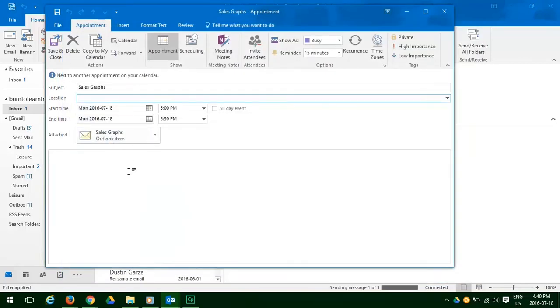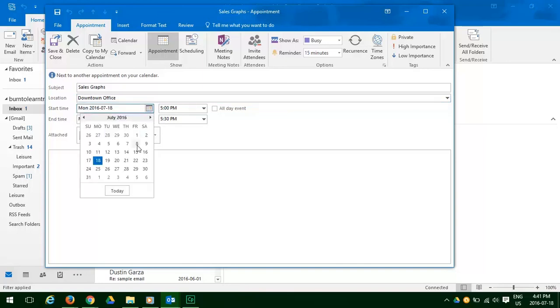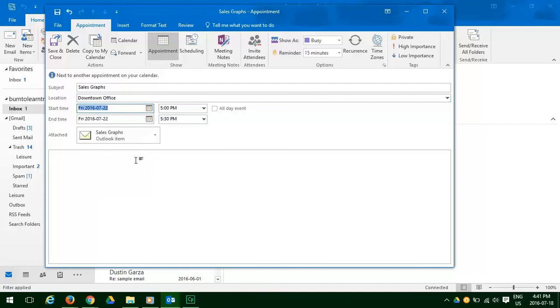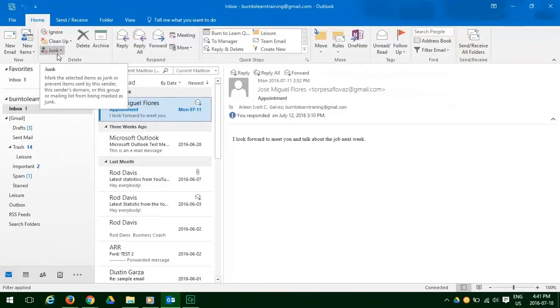Now the appointment pop-up appears, and now we need merely to decide on a location. We're going to decide on the downtown office location, add a date, send it off, save and close, and there it goes.